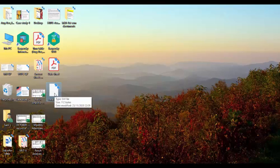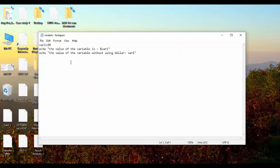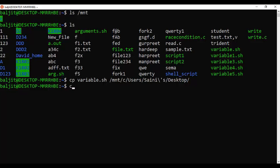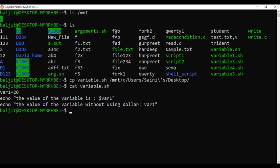The copied file will have the same content. You can verify the file has the exact same content. In the same way, if you want to copy content from Windows into the Windows Subsystem for Linux, you can use the copy command again and simply reverse the source and destination locations.